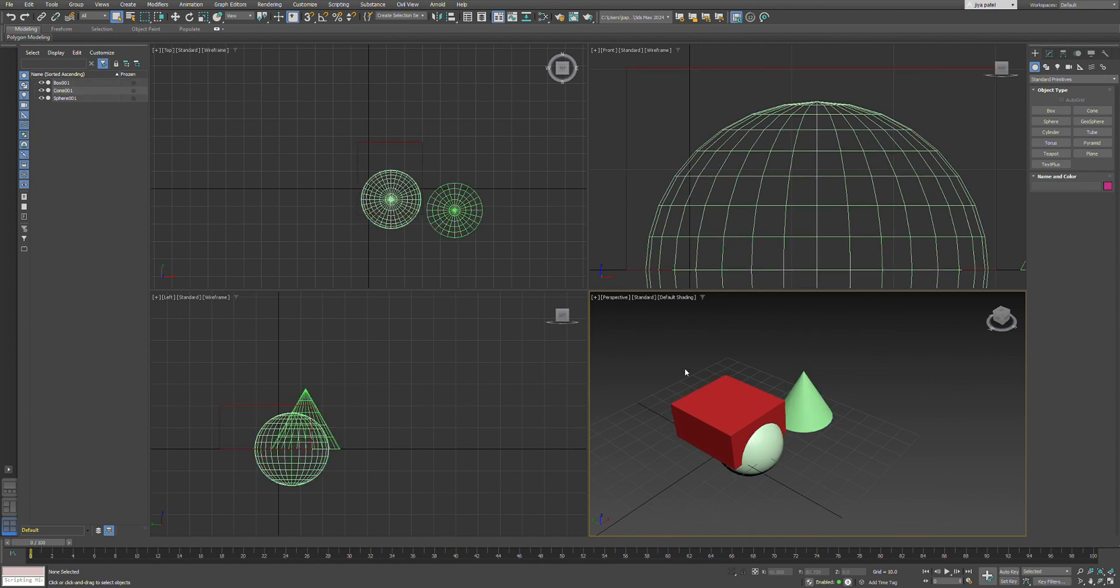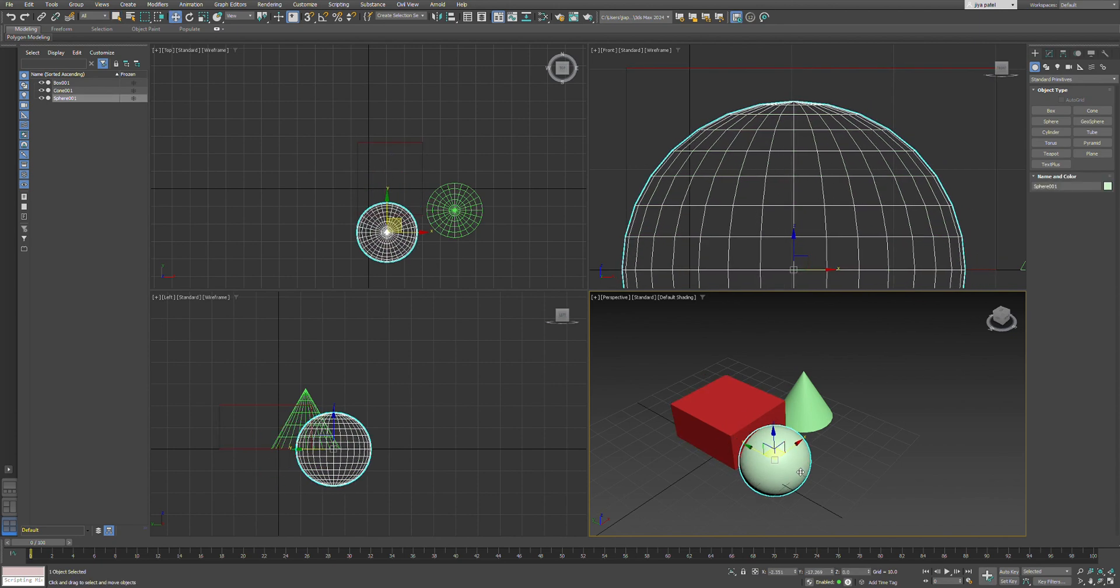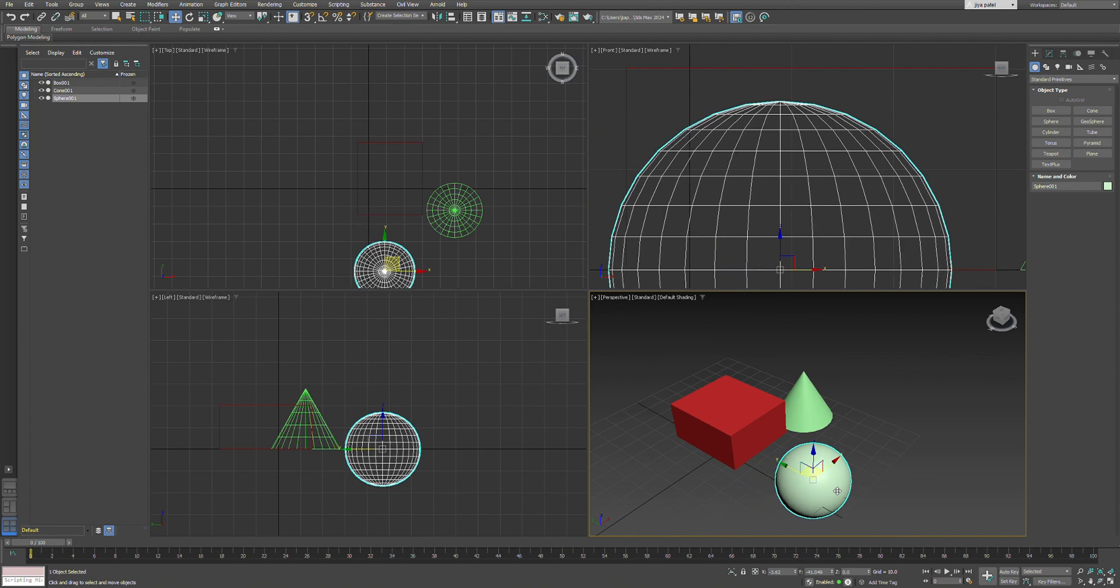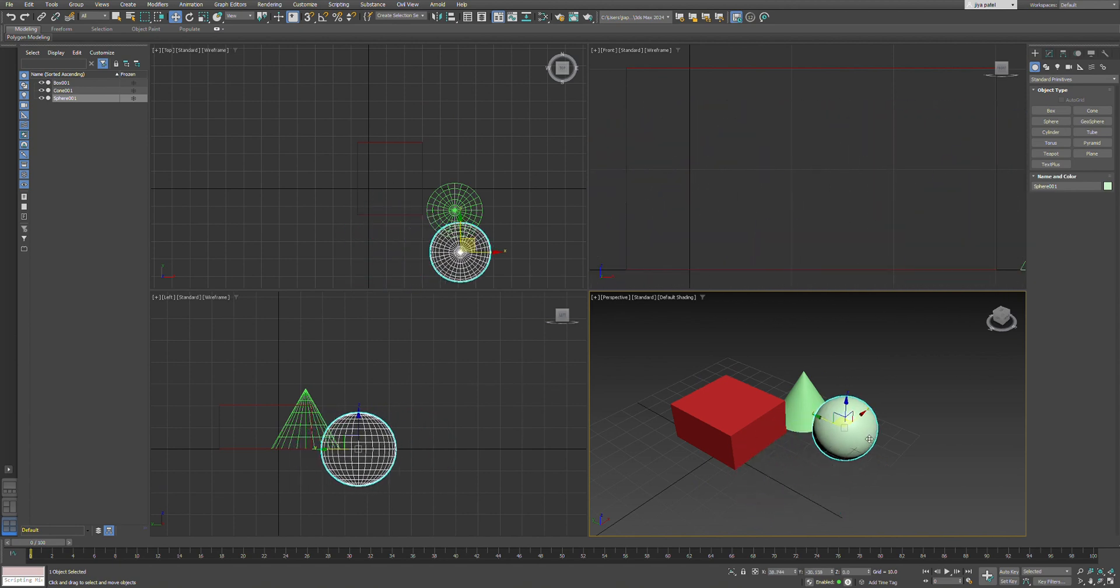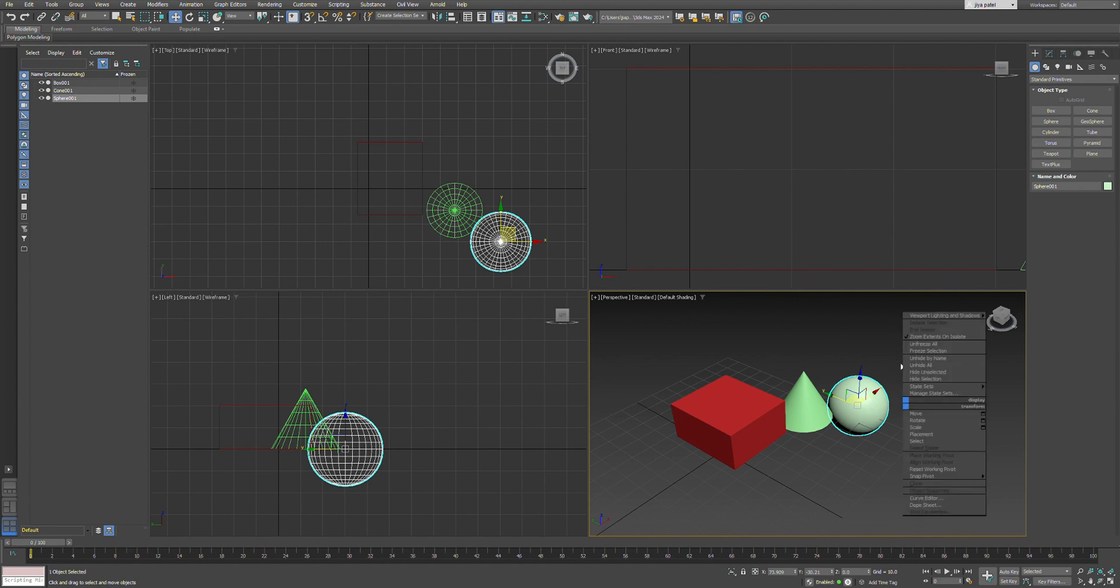You can move objects with the move option, and you can also rotate them with the rotate option once you right-click. You can also hide objects as needed.